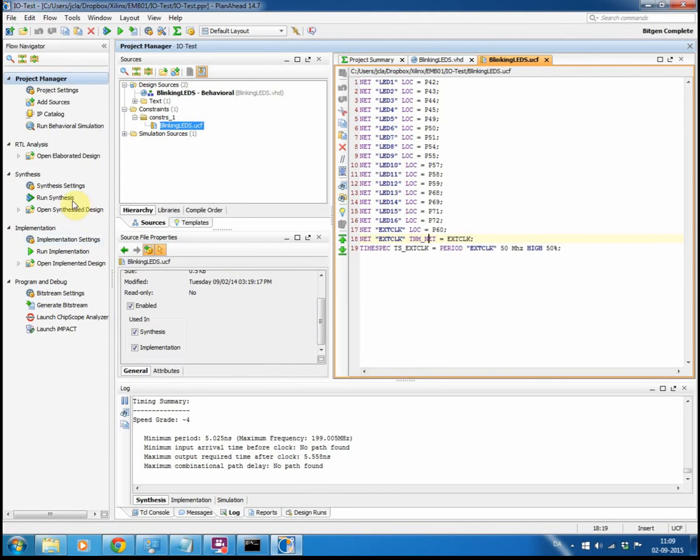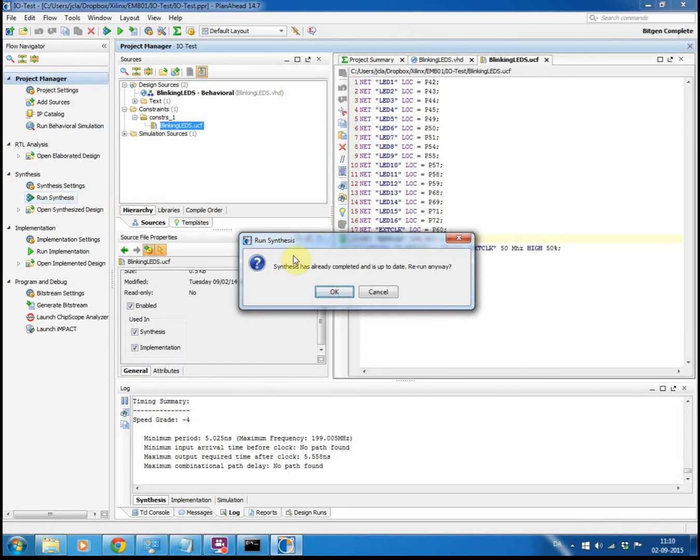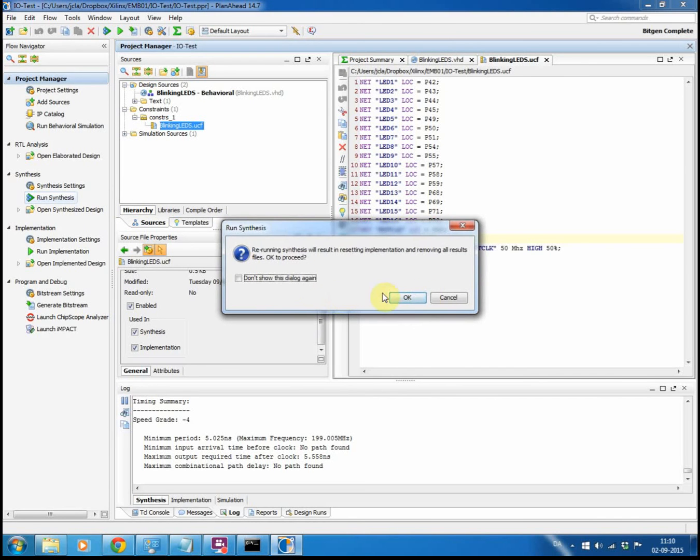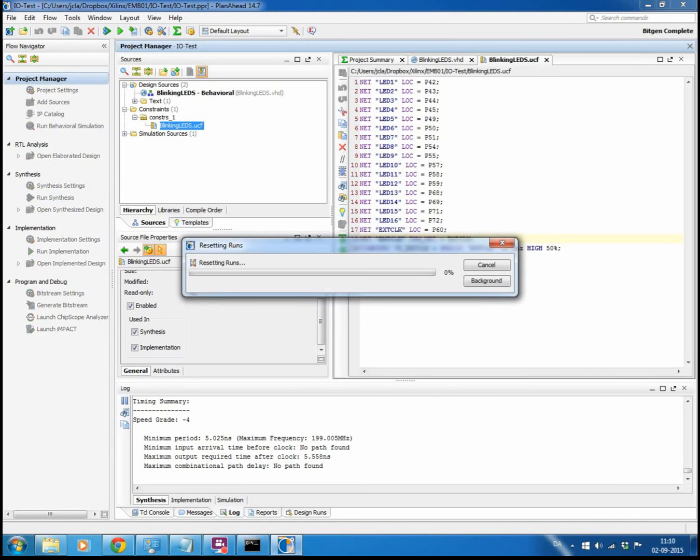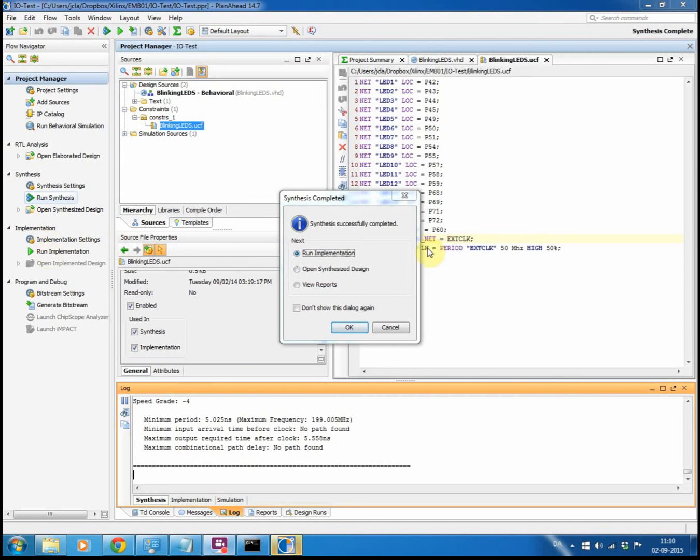If you just want to do synthesis, you can click here and the synthesis will be running. And I want to do a rerun in this case. When the synthesis is finished, you get this window with the option to continue on running the implementation. So that's the next step.